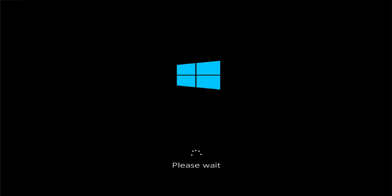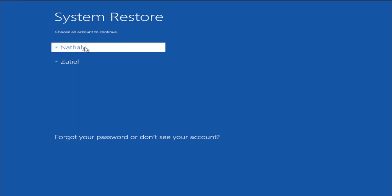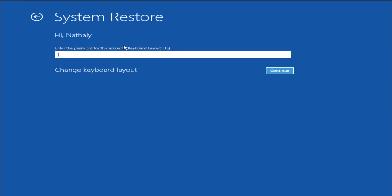Wait a moment, then log in with your account and enter your password.